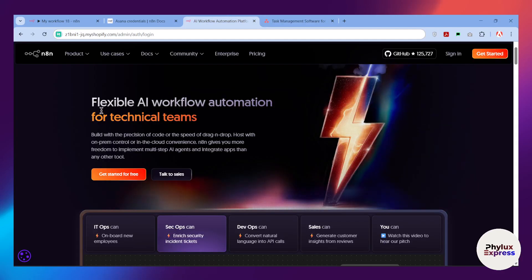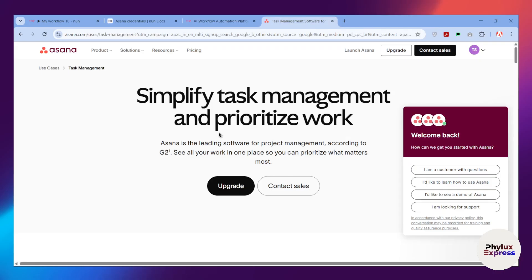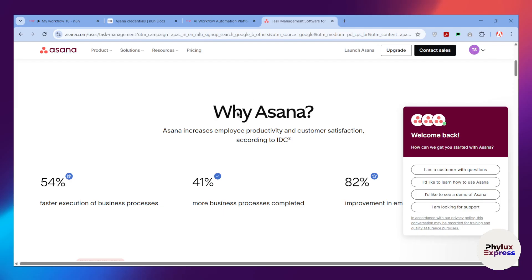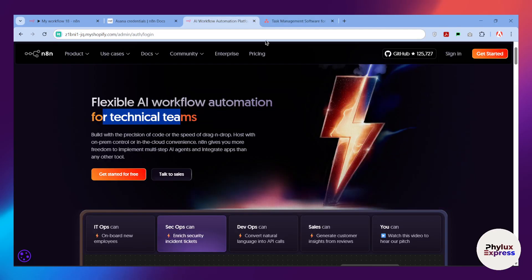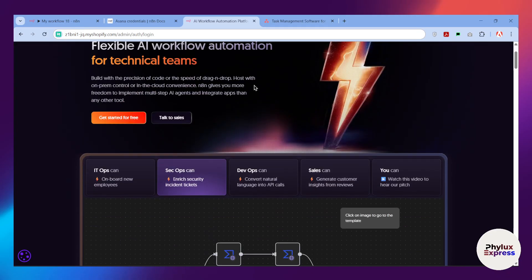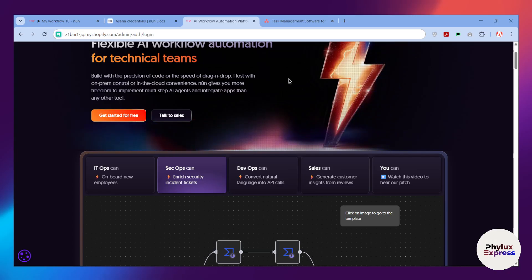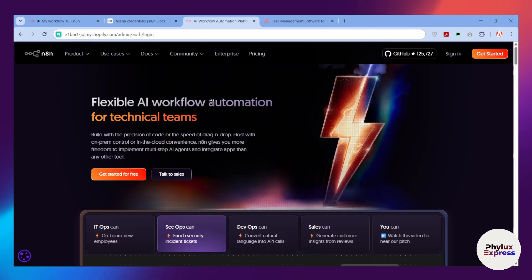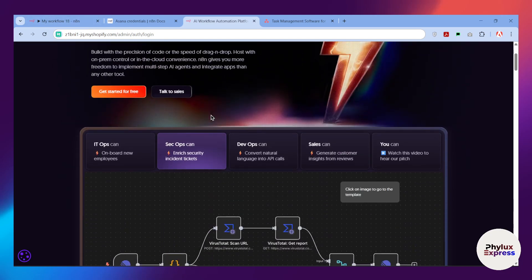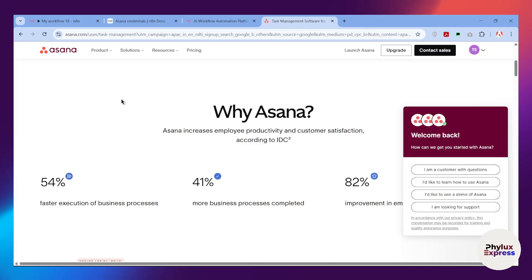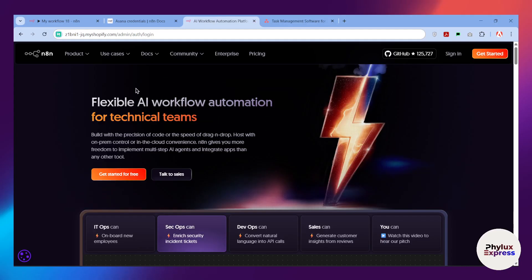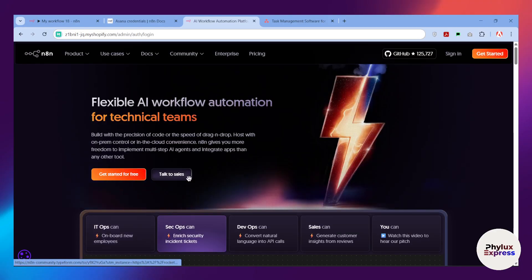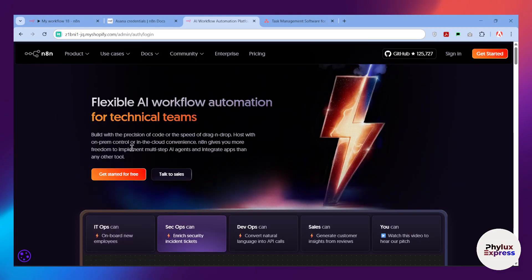Hey everyone, welcome back to our channel. In today's video I'm going to show you how you can create a connection between n8n and Asana so you can create your first automation or simply replace your repetitive tasks using n8n. You'll need an Asana account and an n8n account. If you don't have one, go into the description and click the link to get a 15-day trial of a cloud n8n instance.